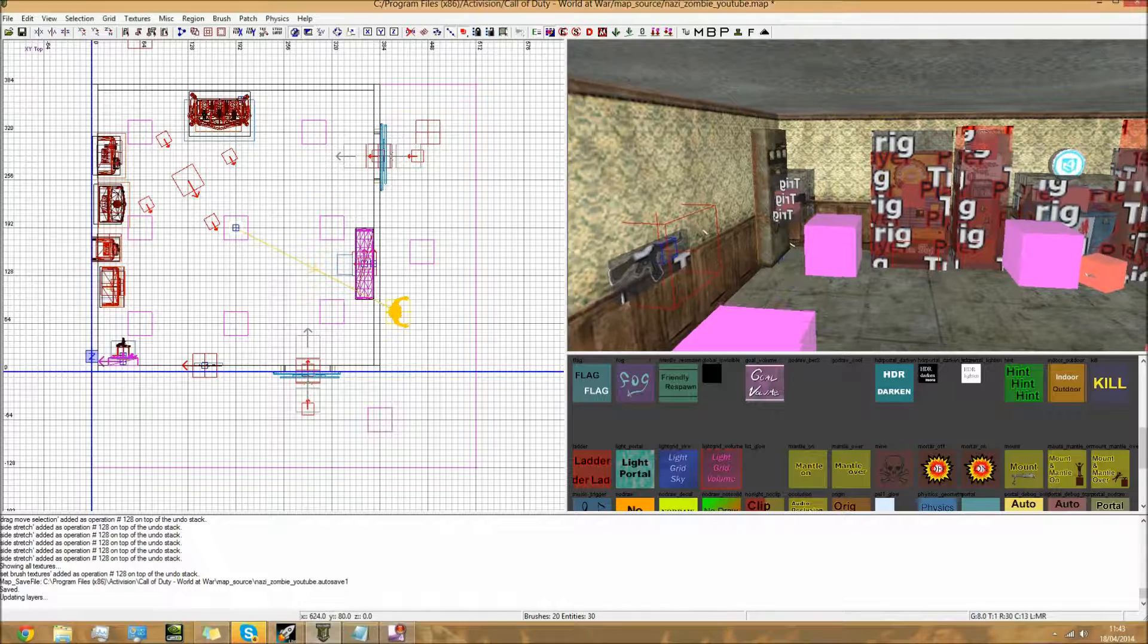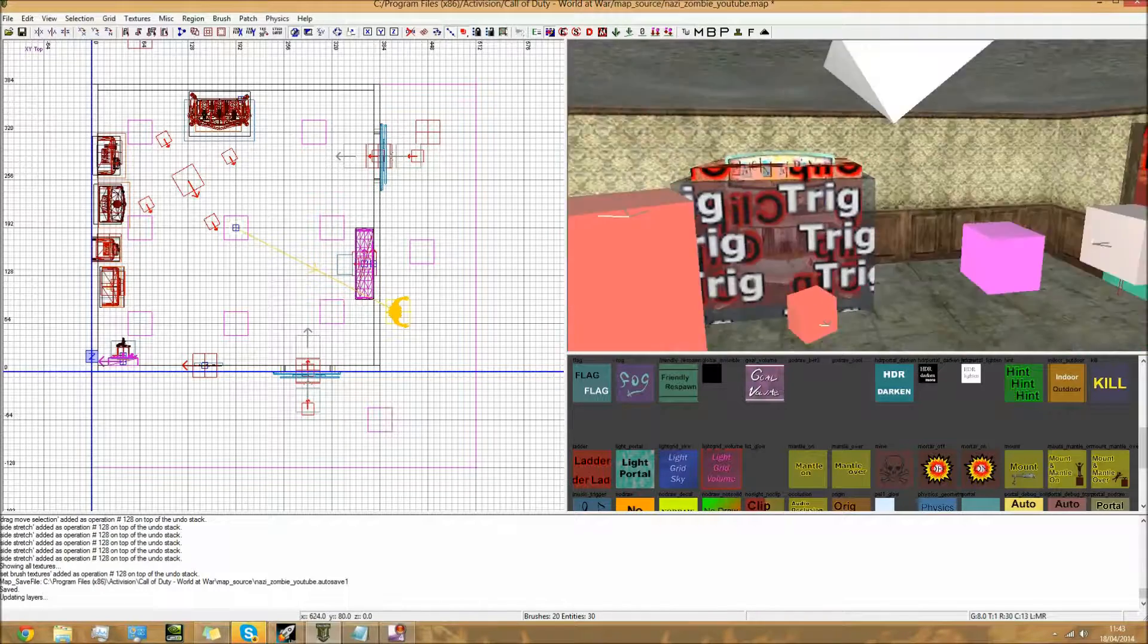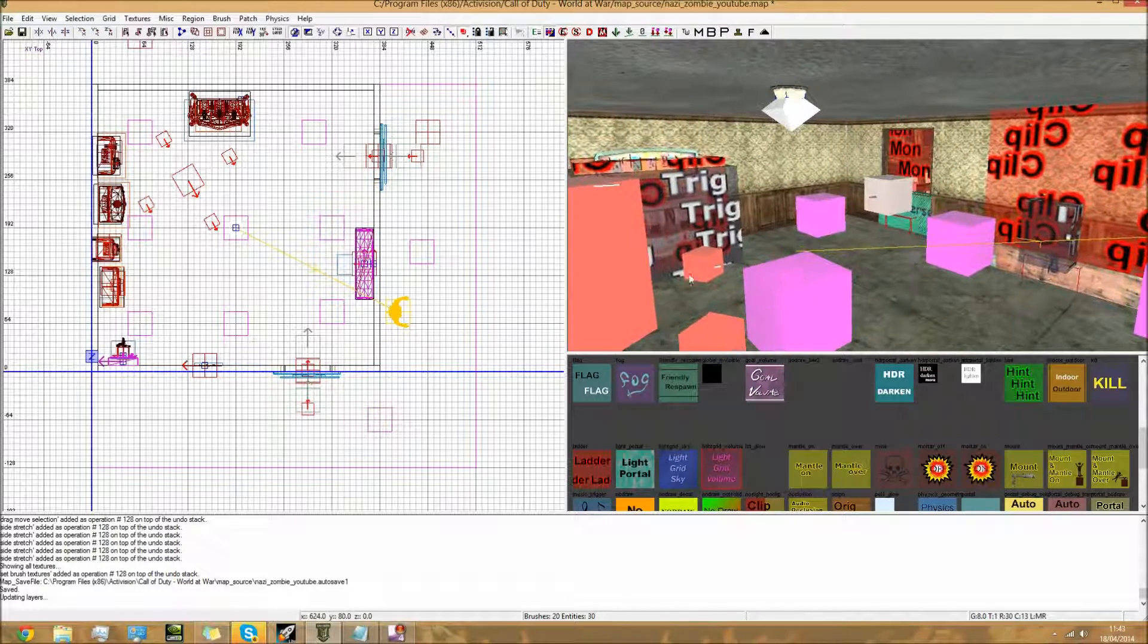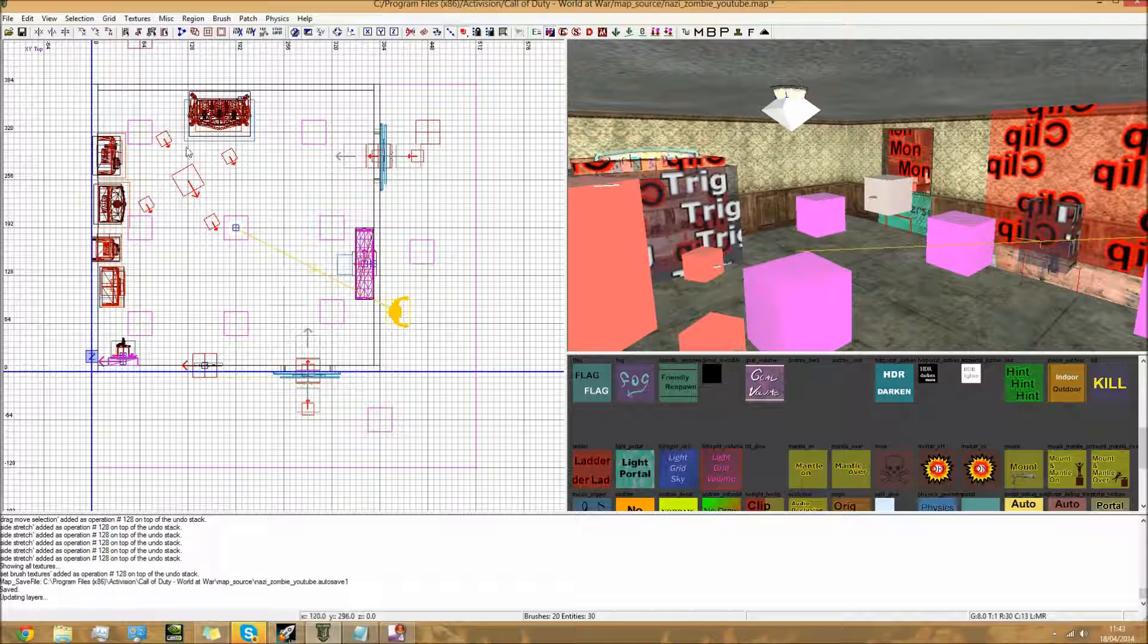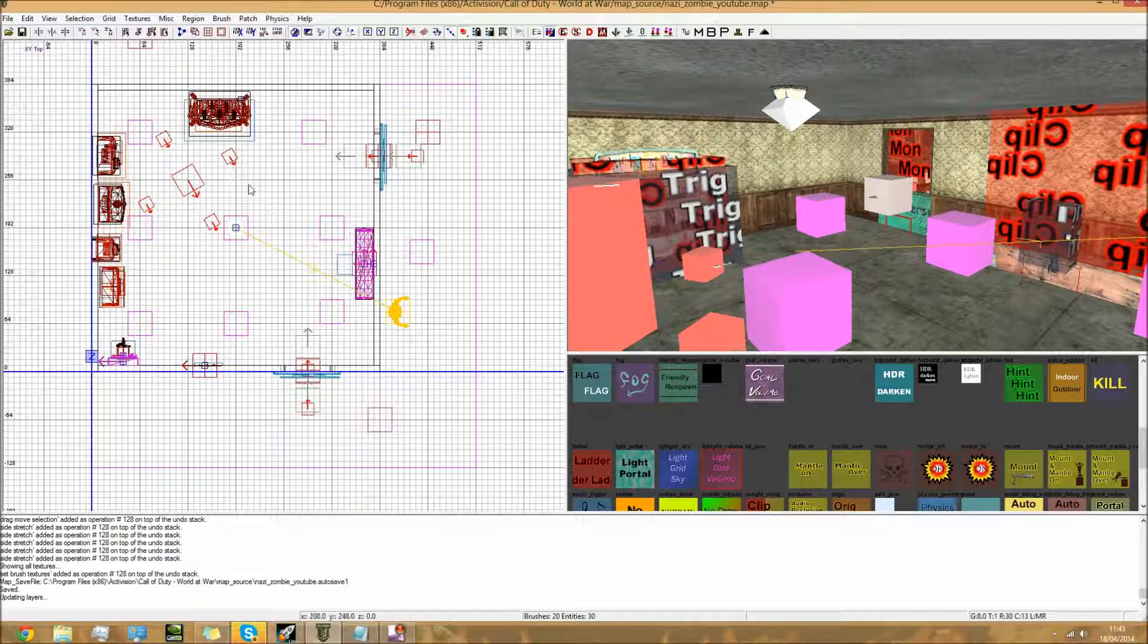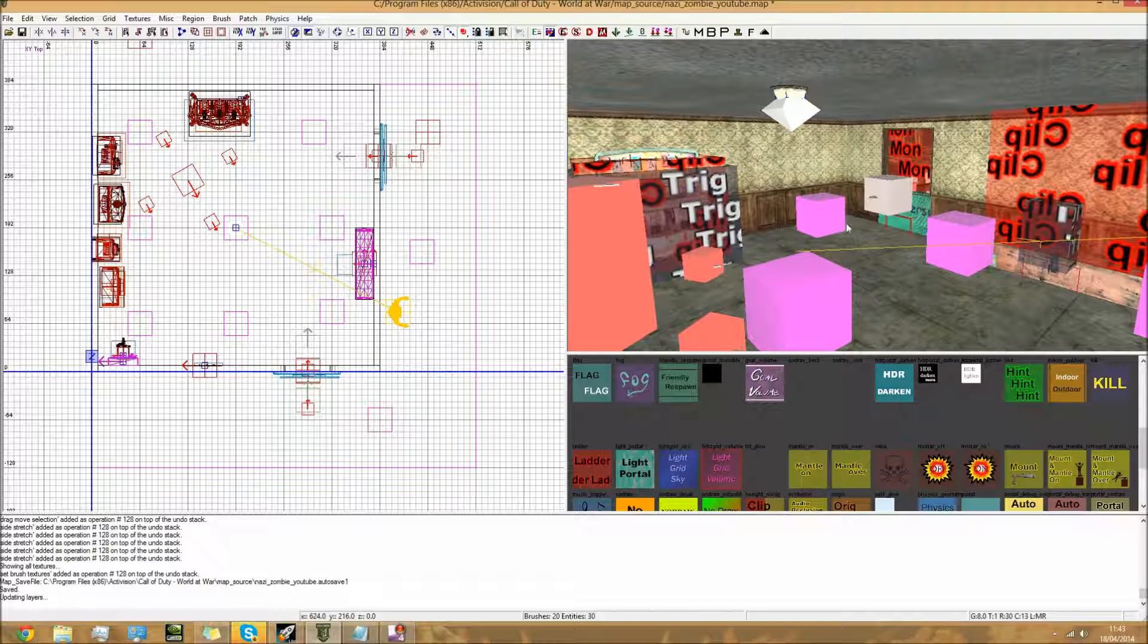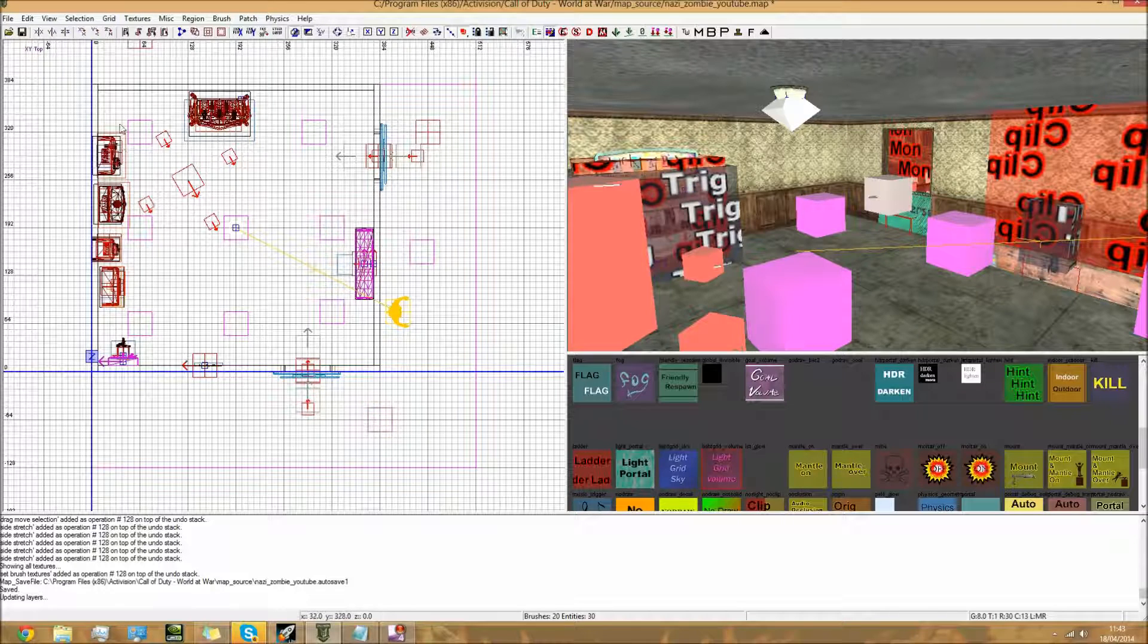Hey guys, what is going on, this is Matt here and welcome to a quick video. I'm going to keep this quite short because it's not too difficult to do - on how to actually make power-ups spawn into your map.